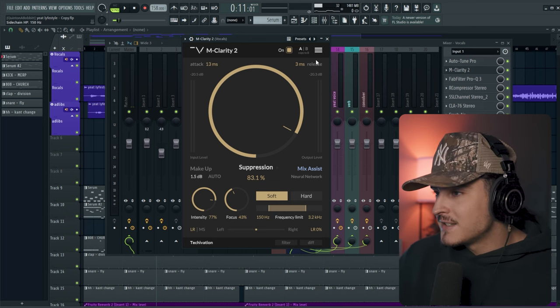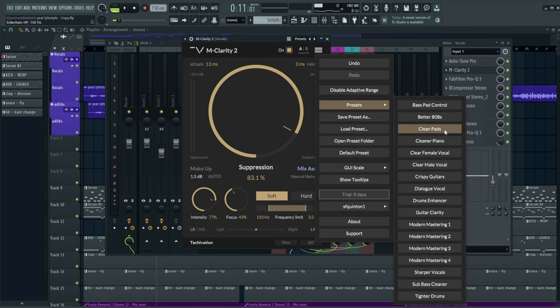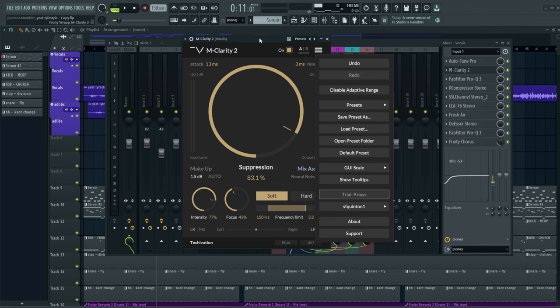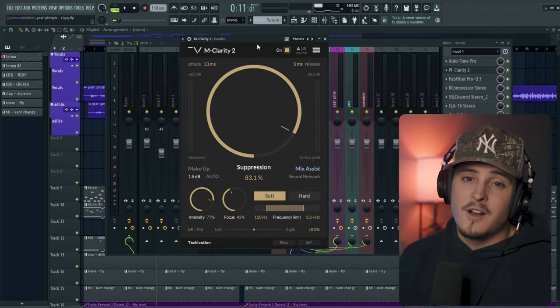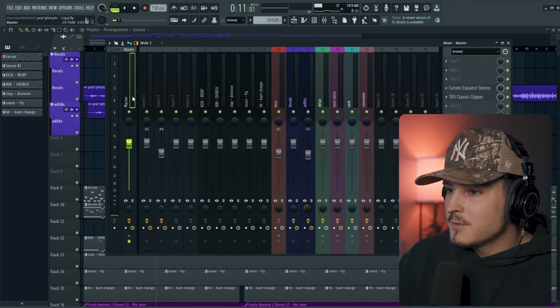You could also apply this to drums and 808s and stuff. Obviously there are some presets in here that say better 808s, clean pads, pianos. There's a bunch of stuff you could do with it. You could also put it on your mastering chain, and that's what we're going to do here.